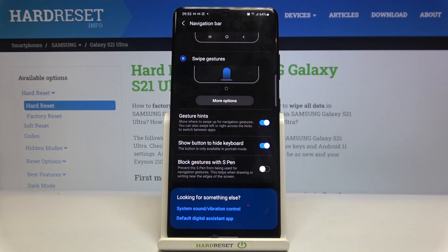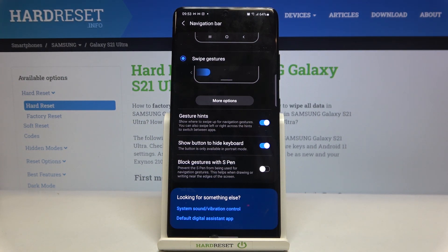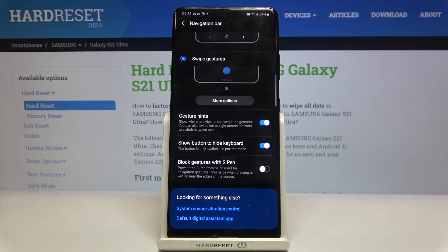Here we've got three other options which we can customize: we can set gesture hints, show button to hide keyboard, and block gestures with S Pen. All of those options you can customize just like you want.